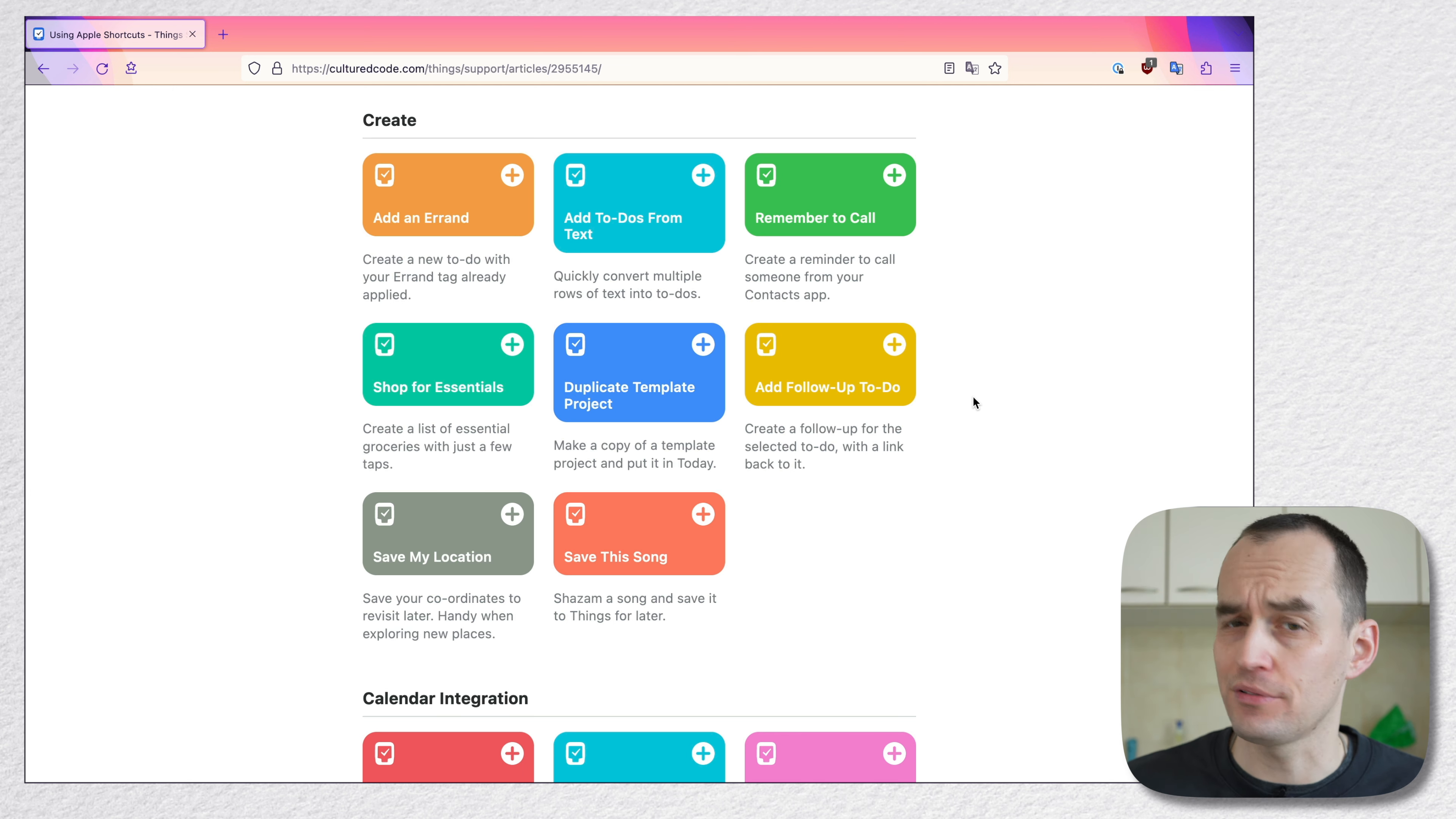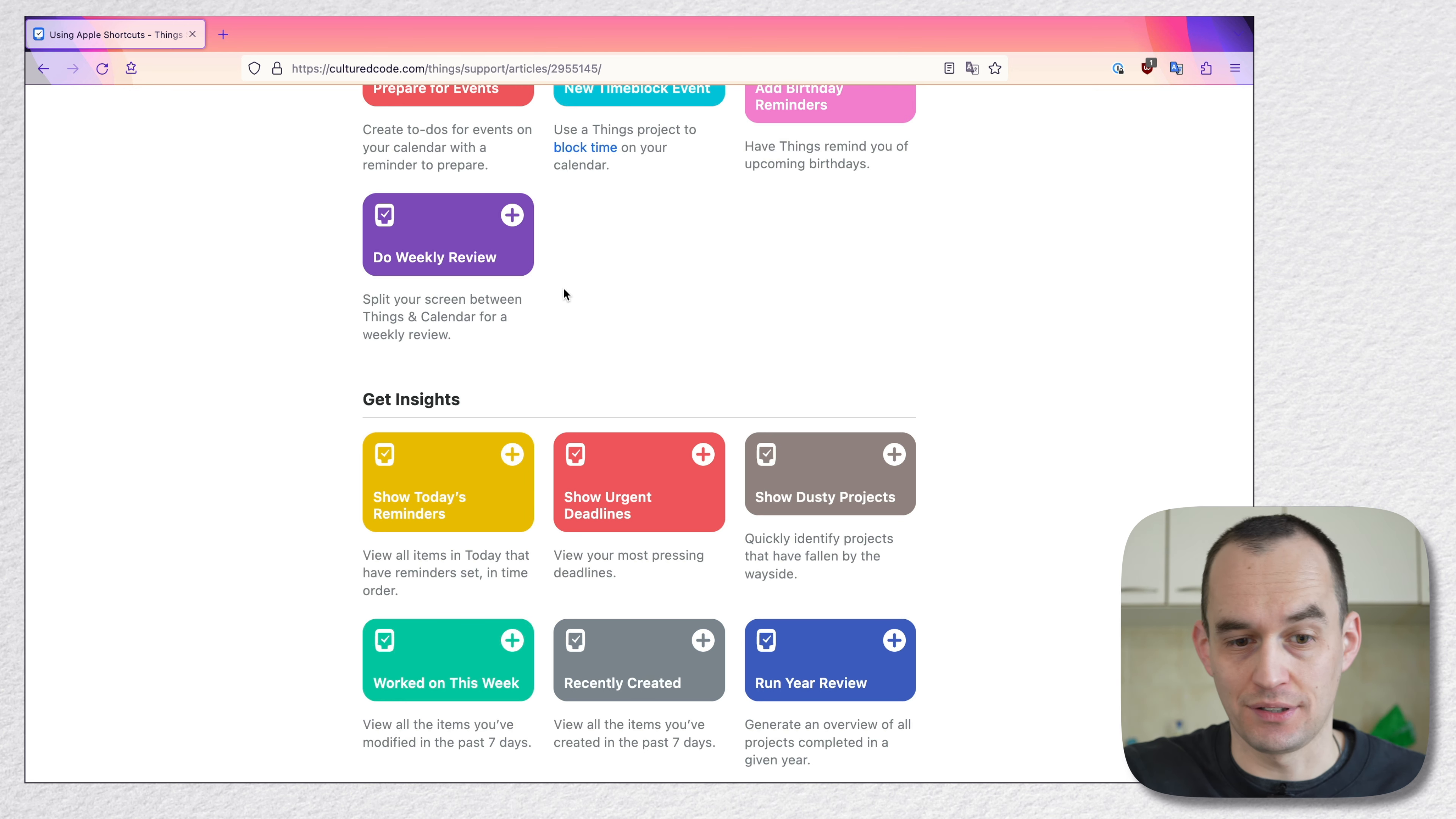Here's another good one. Do weekly review, split your screen between Things and calendar for a weekly review. So when you fire off this particular automation, what it's going to do is it's going to put Things next to your calendar.